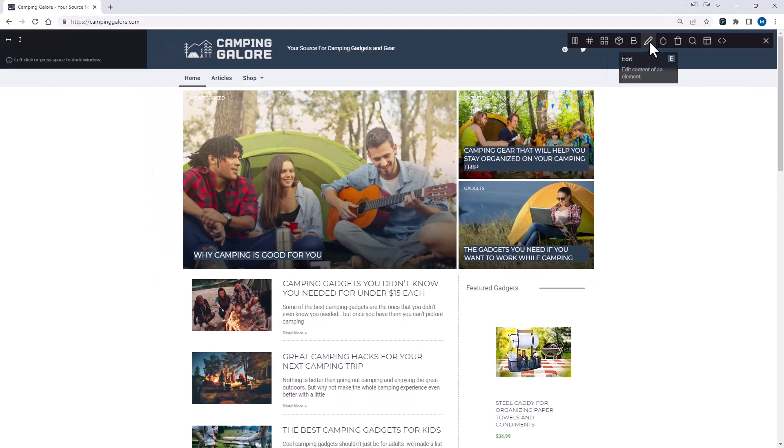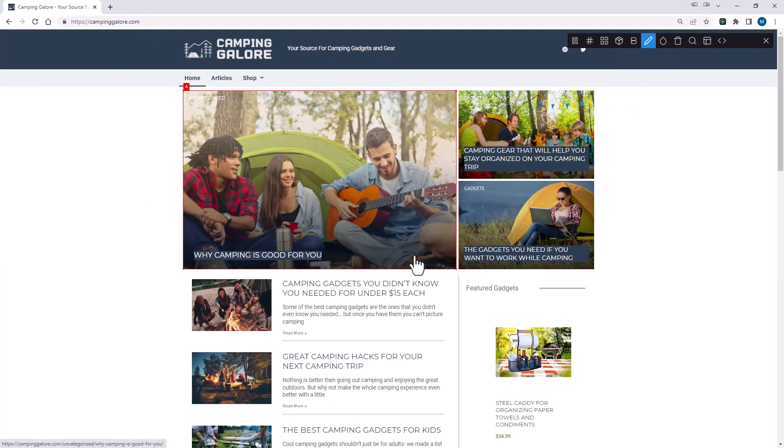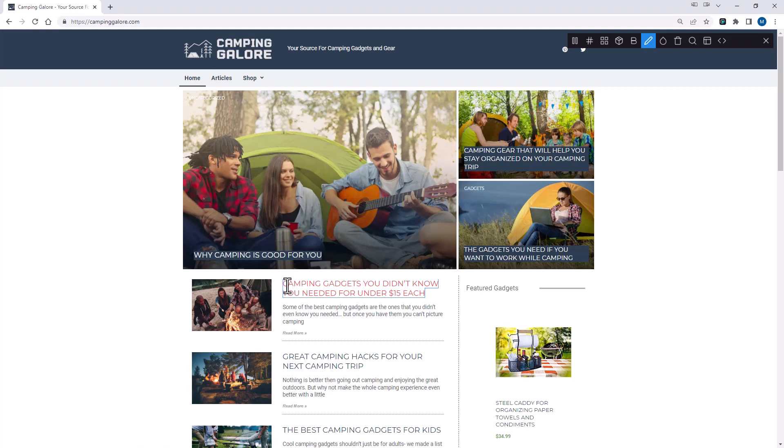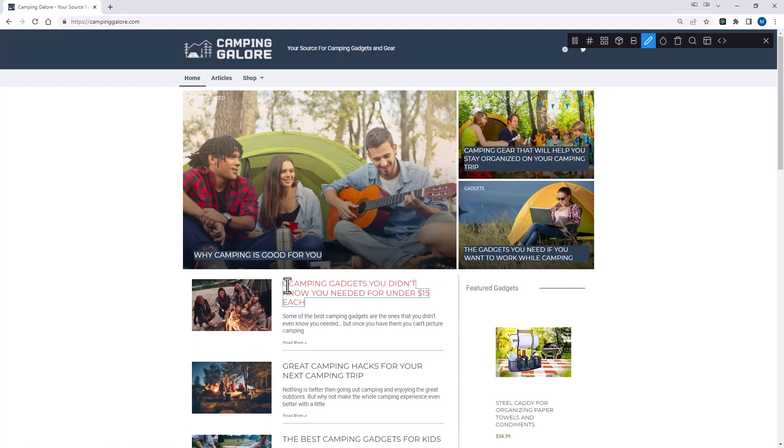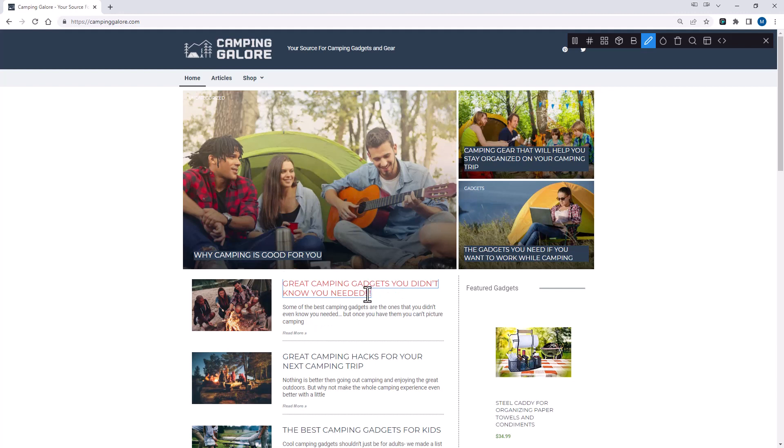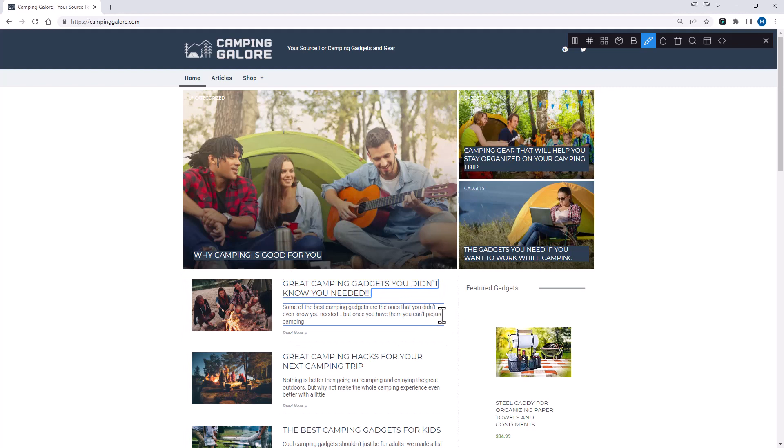Next, we're going to go to this Edit Pencil. And with this, I can actually change what's on the page. So let's say, right here, I wanted to see what it looked like if I said, great camping gadgets that you didn't know you needed. And maybe a few exclamation points. And you can just kind of play around and you could edit anything on the page so you can kind of see how it looks. I'm going to refresh the page to get rid of those changes.